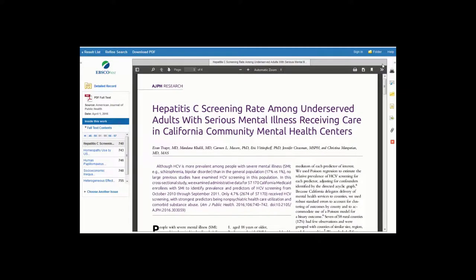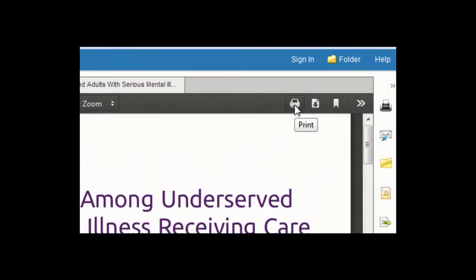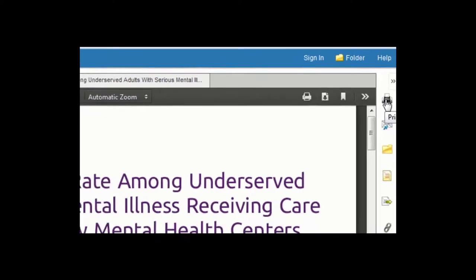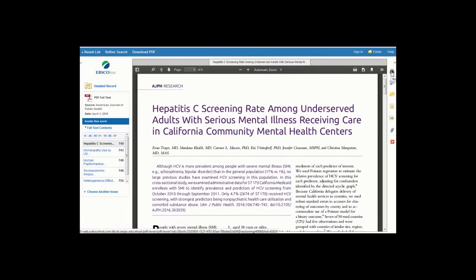If you choose to print the article and citation, you will have to retype the citation into your Work Cited page. Use the PDF print icon to print the text of the article, and use the Print button in the tool palette to the right of the article to print the citation.